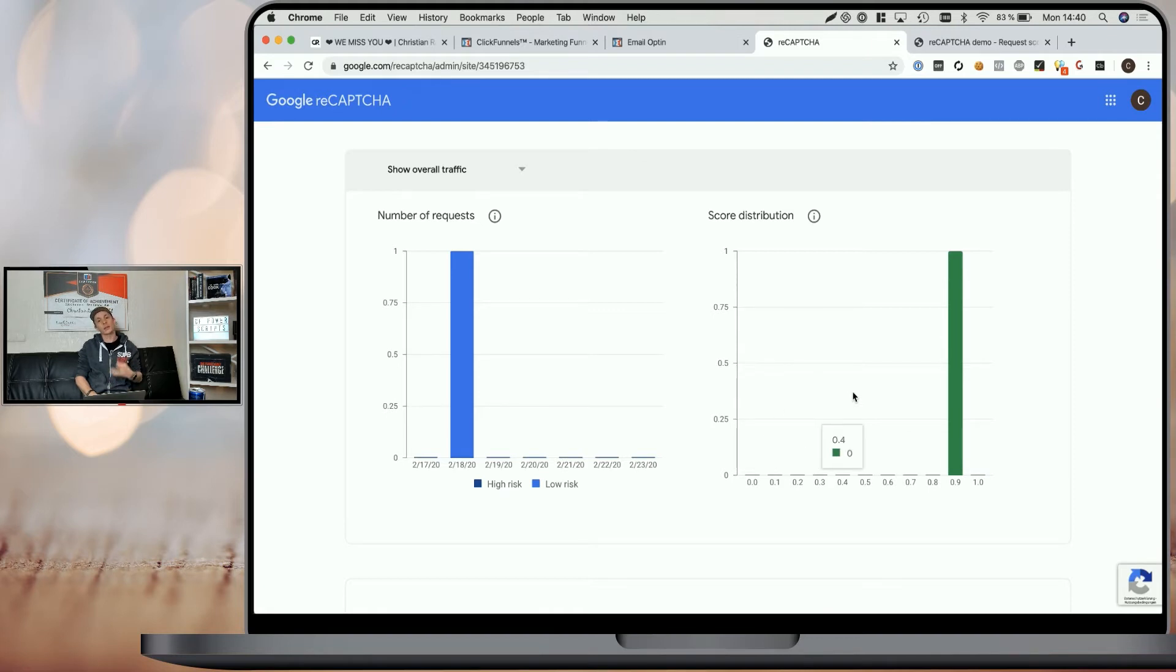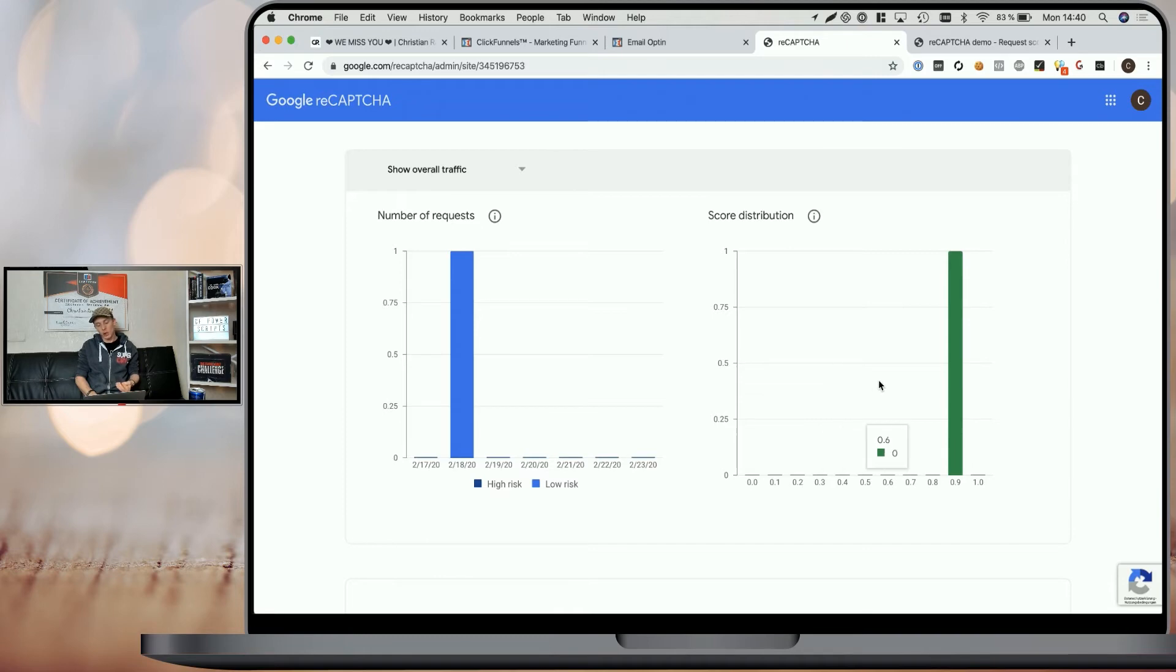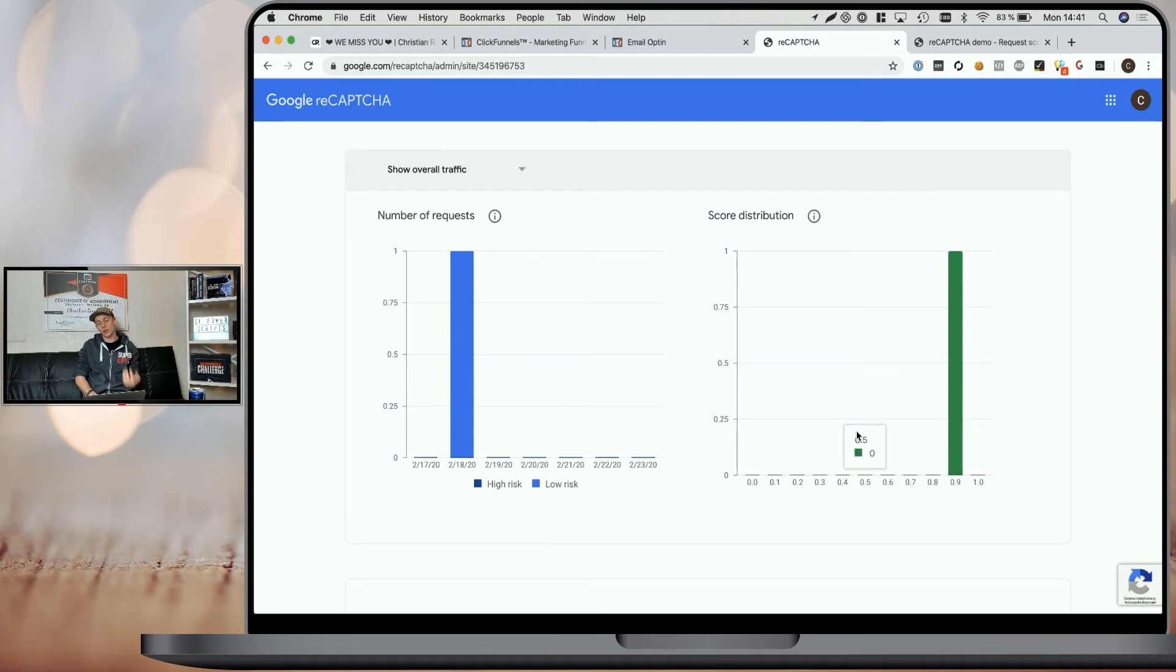This will allow you to adjust the threshold. So if you get some bot opt-ins or spammy opt-ins, but you see that most of your traffic has a 0.9, then simply increase the score setting from 0.5 to 0.6, 7, 8.